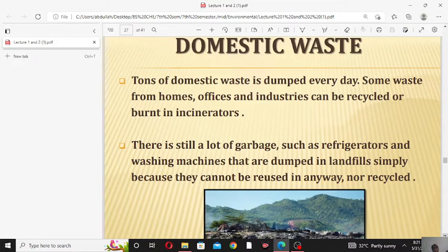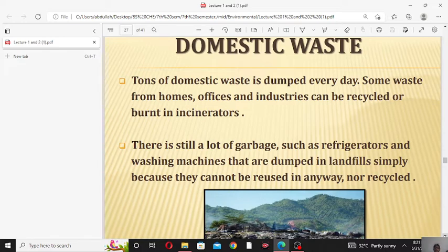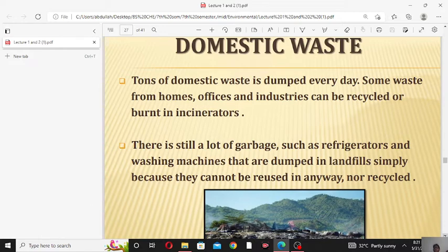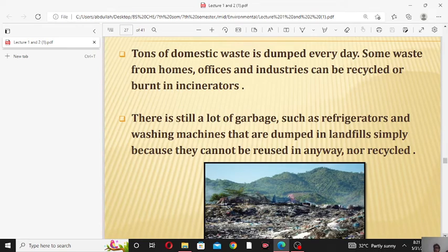Some waste can be recycled — recycling means the reuse of used material. We can either recycle or burn the waste in an incinerator. An incinerator is a machine in which we burn waste material to produce energy or power, which can be used for electricity or other sources. Incineration is the process of burning waste material to produce power or energy.